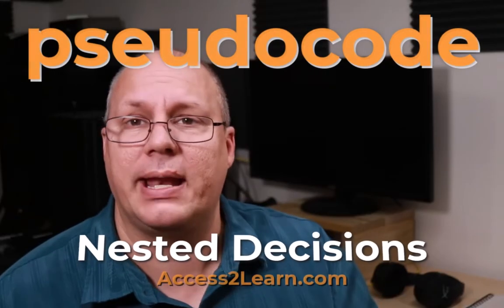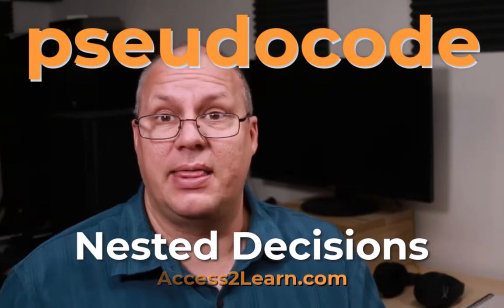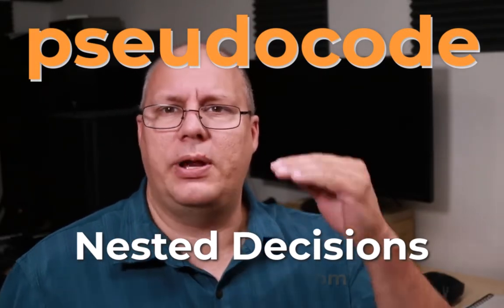Hello everybody. So today we're looking at making decisions inside of pseudocode. Now we've already looked at decisions, now we're going to go a little bit deeper and look at nested conditions. That is putting one conditional statement inside of another.